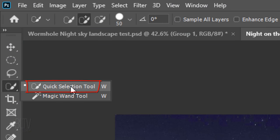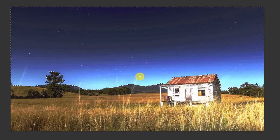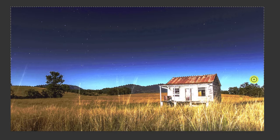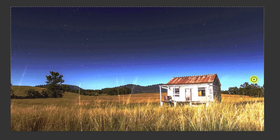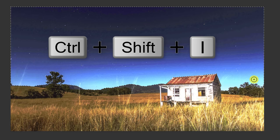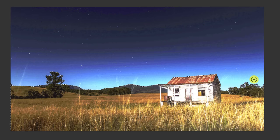Open your Quick Selection Tool and drag it over the sky to select it. Invert the selection by pressing Ctrl or Cmd Shift I. Next, we'll refine the edges of the landscape.